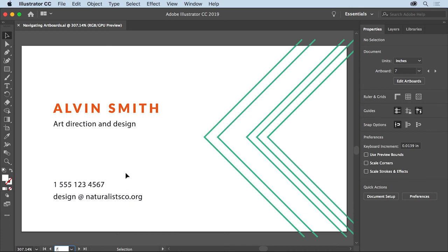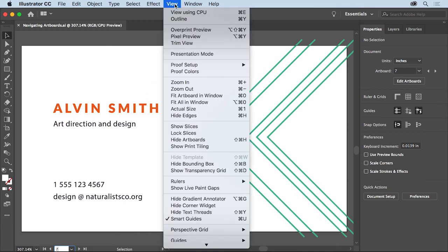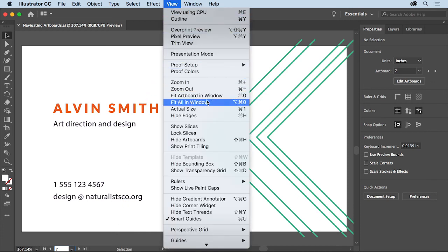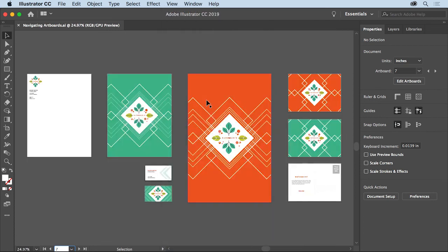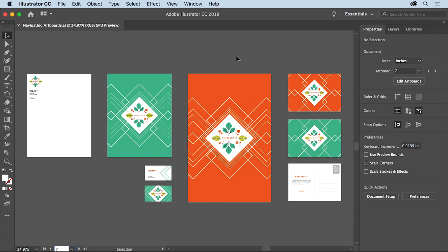So that you can see all of your artboards again, choose view, fit all in window. When you understand artboards and know how to navigate between them quickly, working with all kinds of projects in Illustrator from catalogs and brochures to multi-page websites and more gets a whole lot easier.